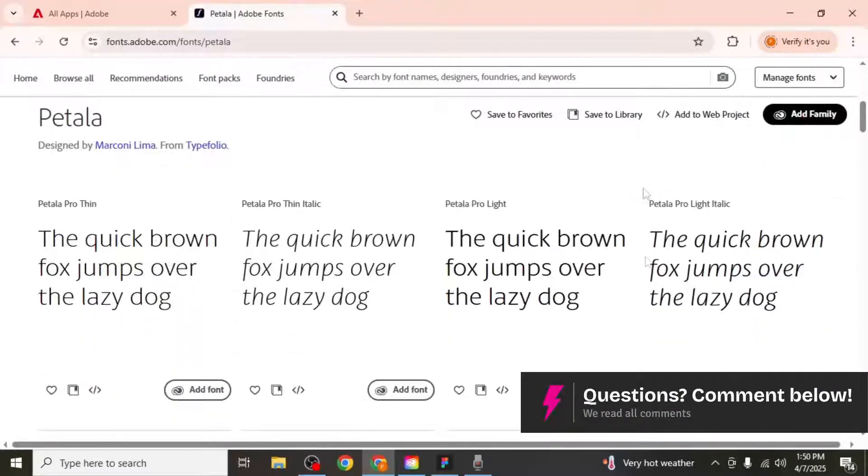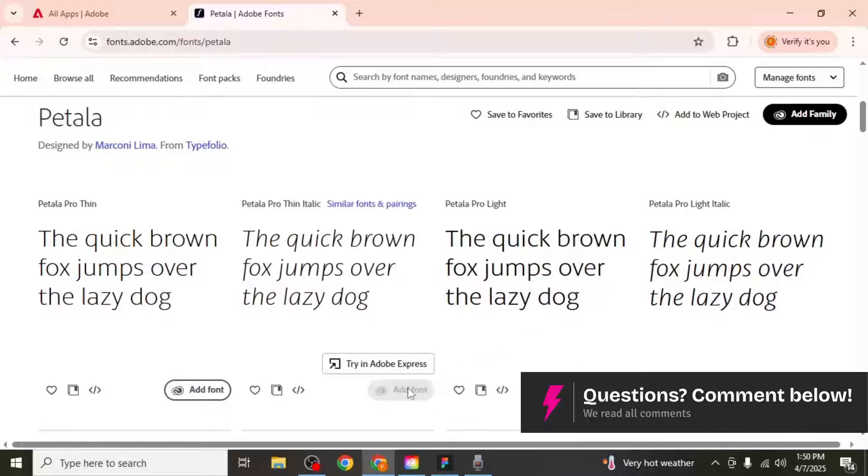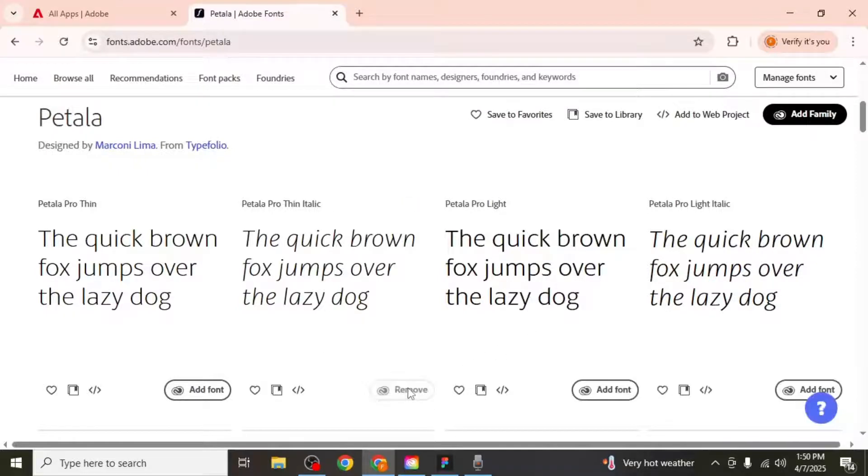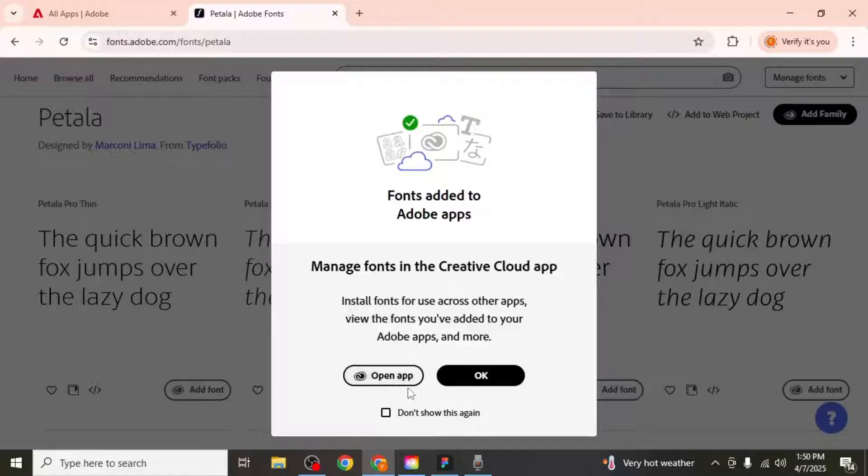If you only want to add a specific style, click add font on the individual one. This adds the font to your Adobe account, making it available in Adobe applications.